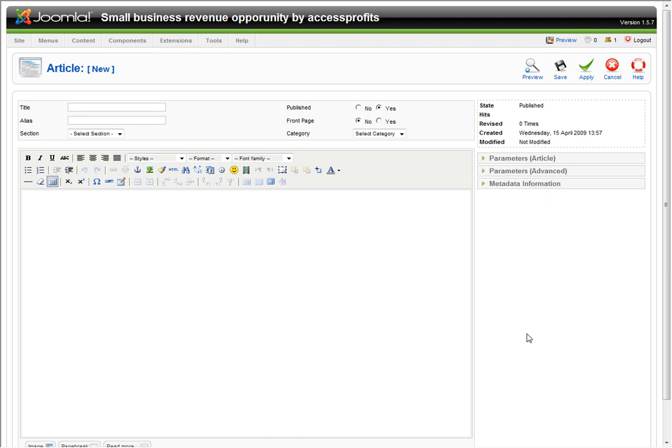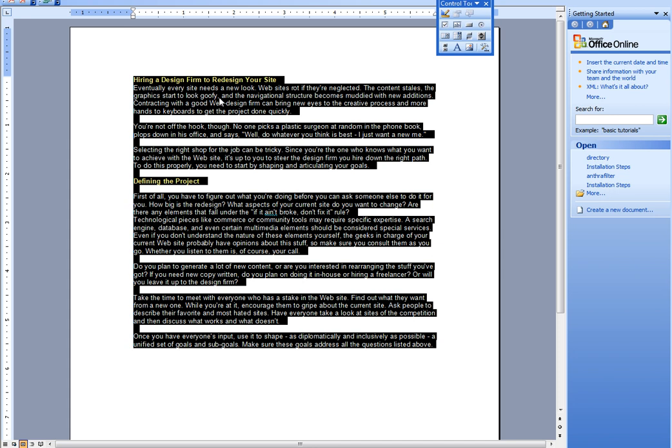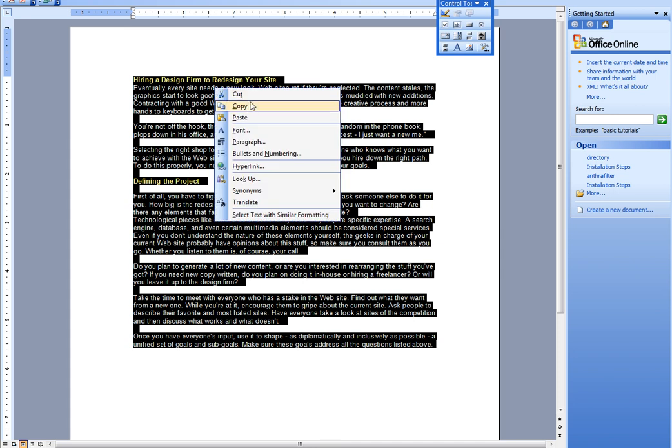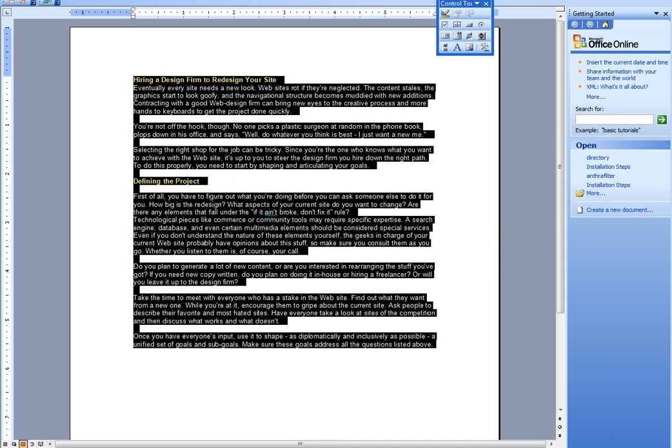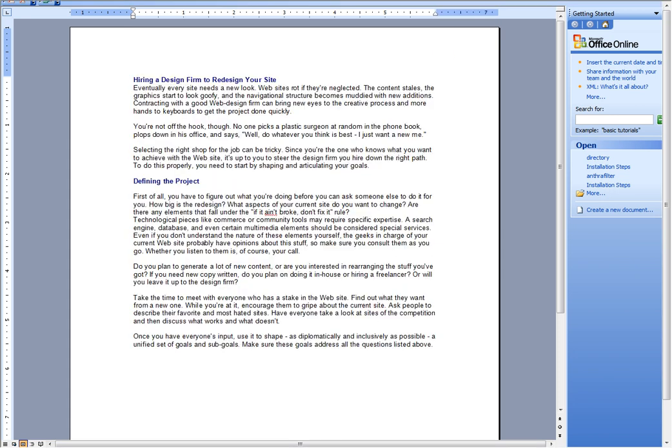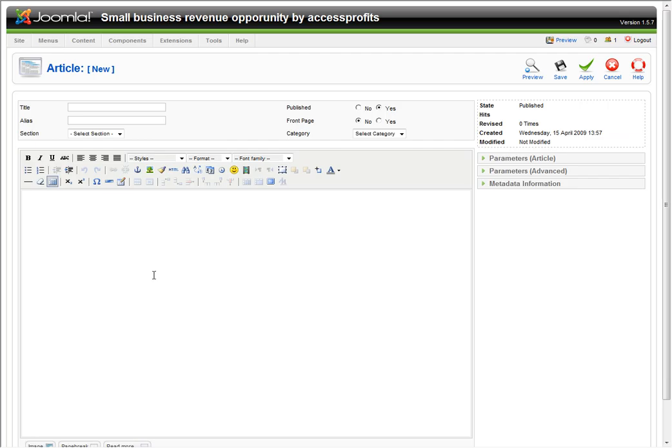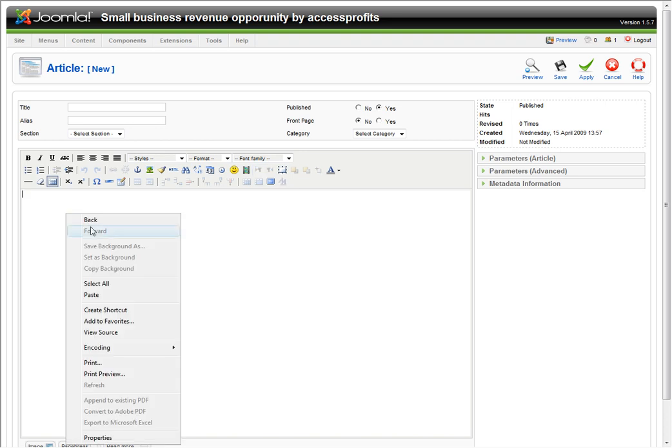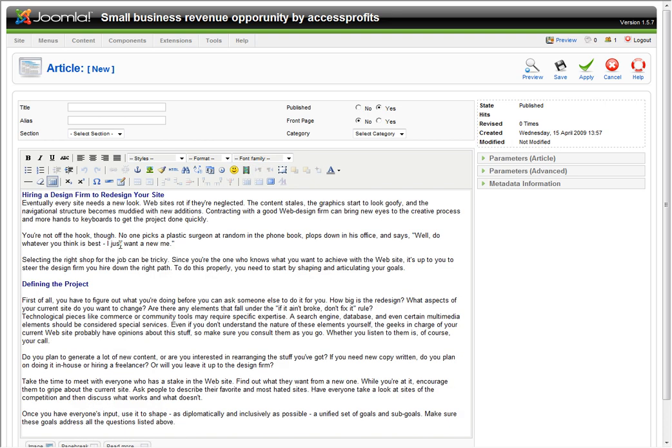Now we're going to grab some content which is already prepared. I'm going to return to the back end and paste that. Just that simple. You've got your content in there.